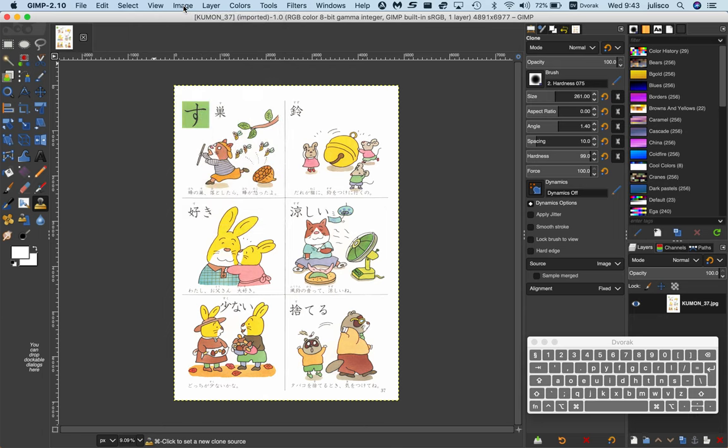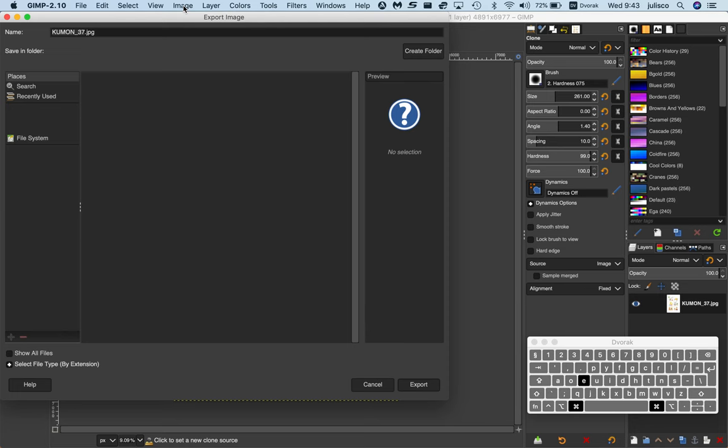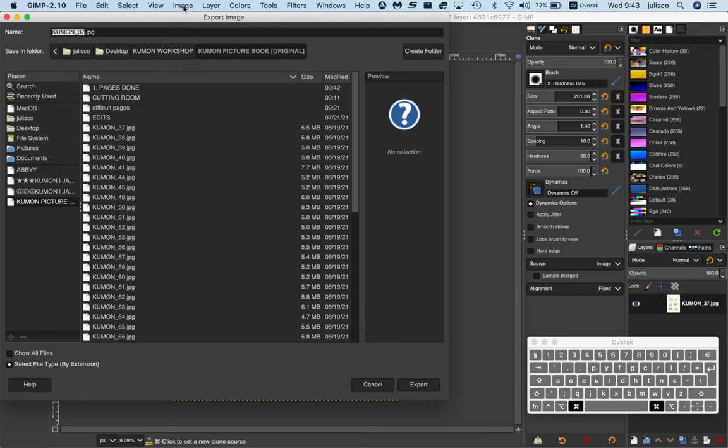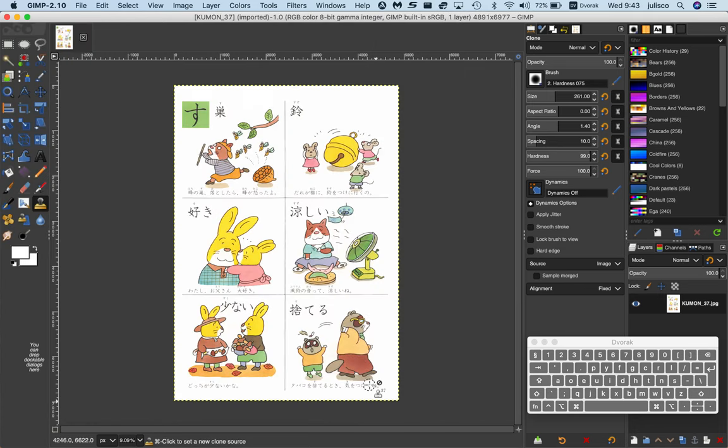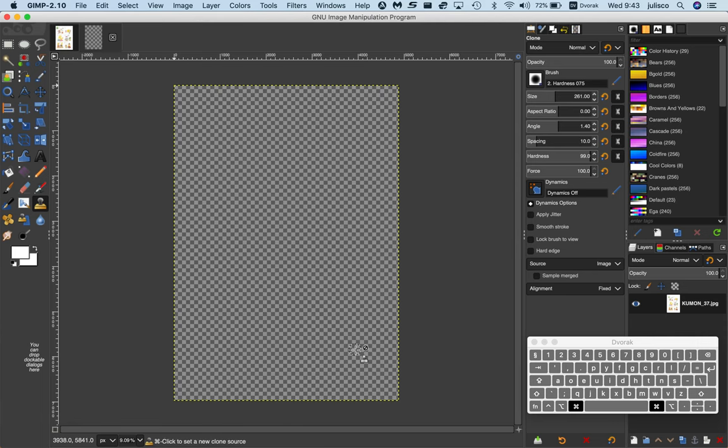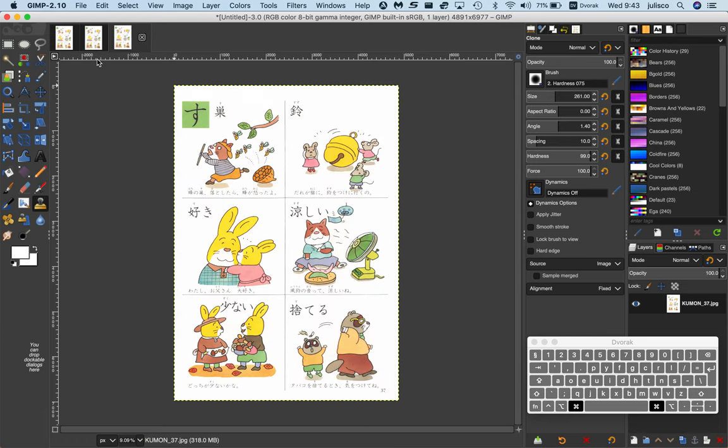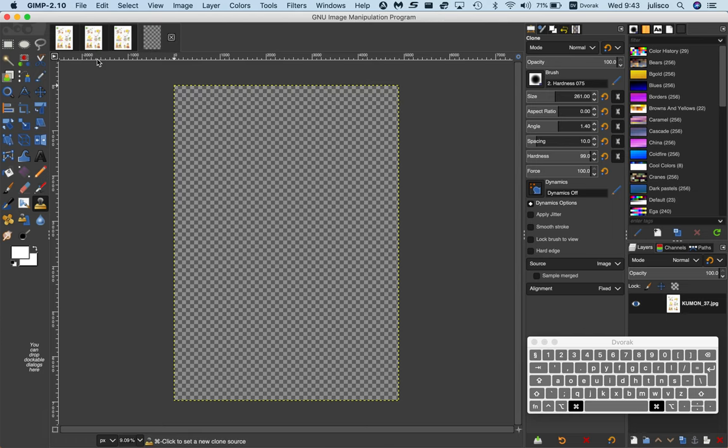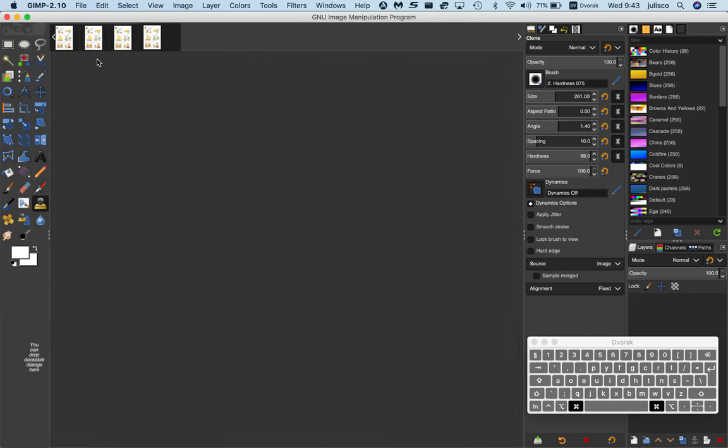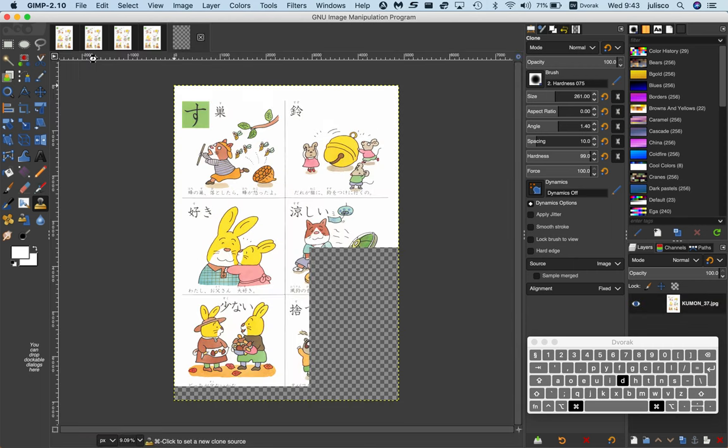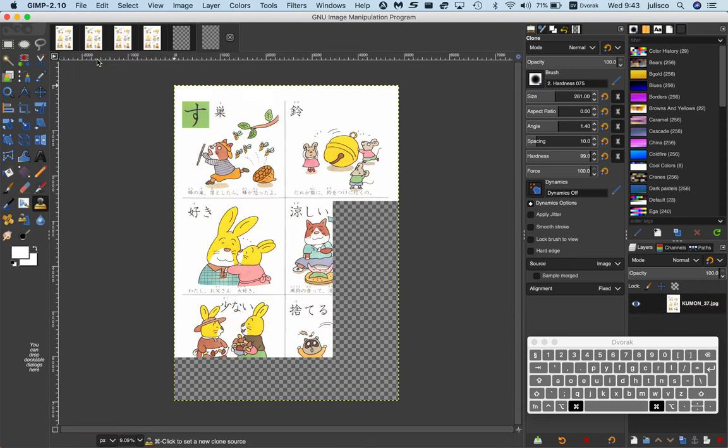Command D. You'll notice that it starts duplicating at the top there. I'll duplicate it six times. Five, six. Then I'll go ahead and start with the first image.